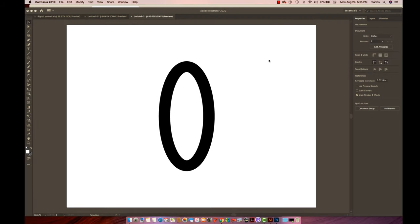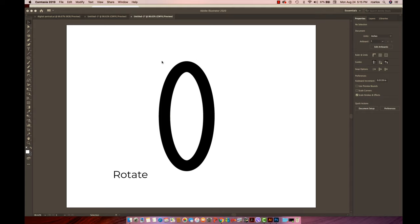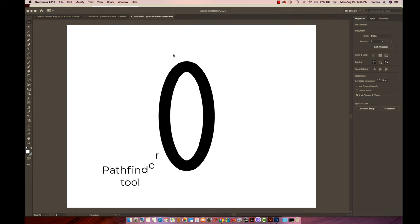Hi, today we're going to talk about the Rotate tool and the benefits of using Rotate to come out with different designs. On top of that, I'm going to show you another tool called the Pathfinder tool.